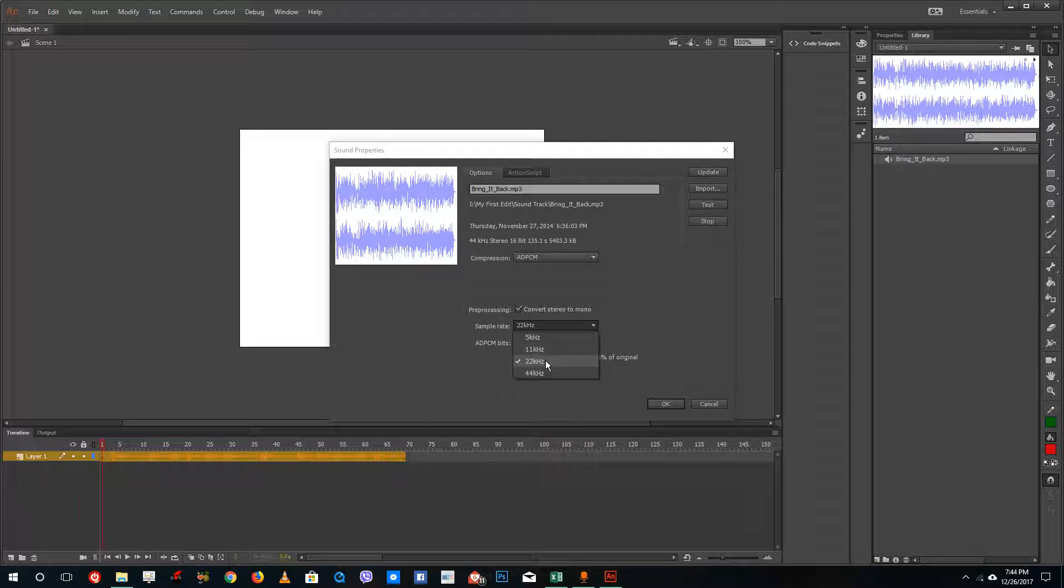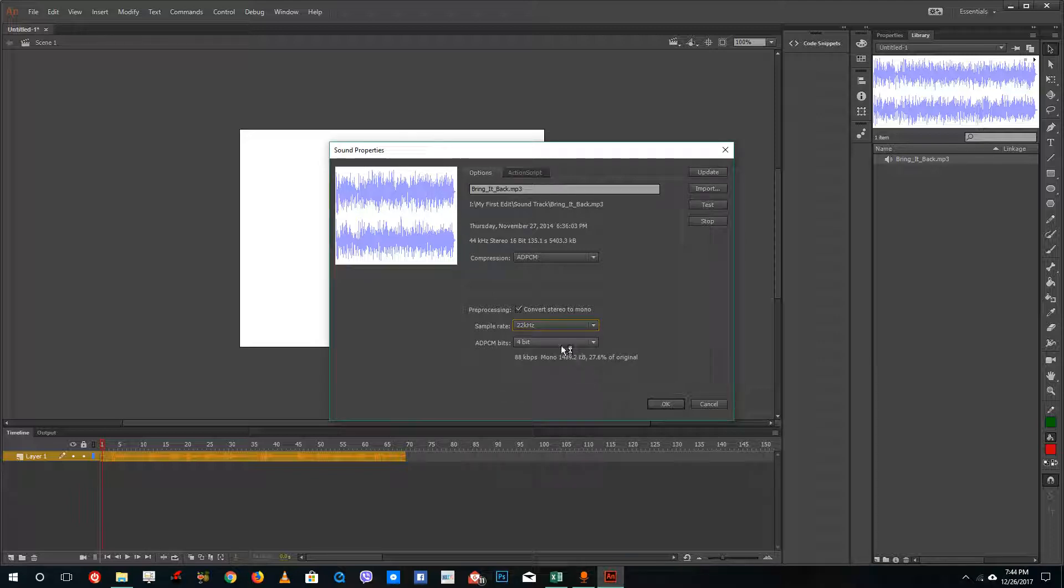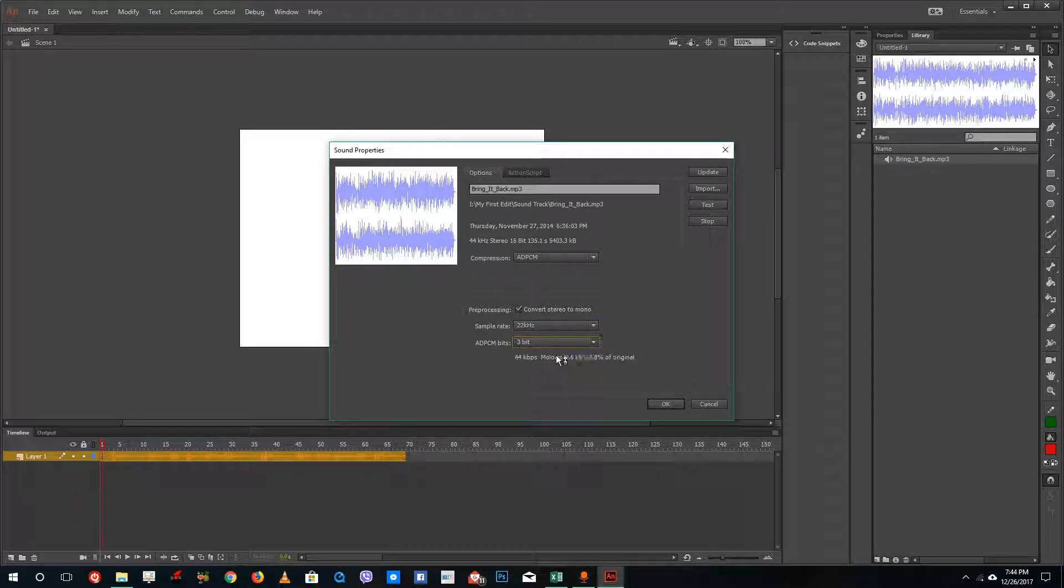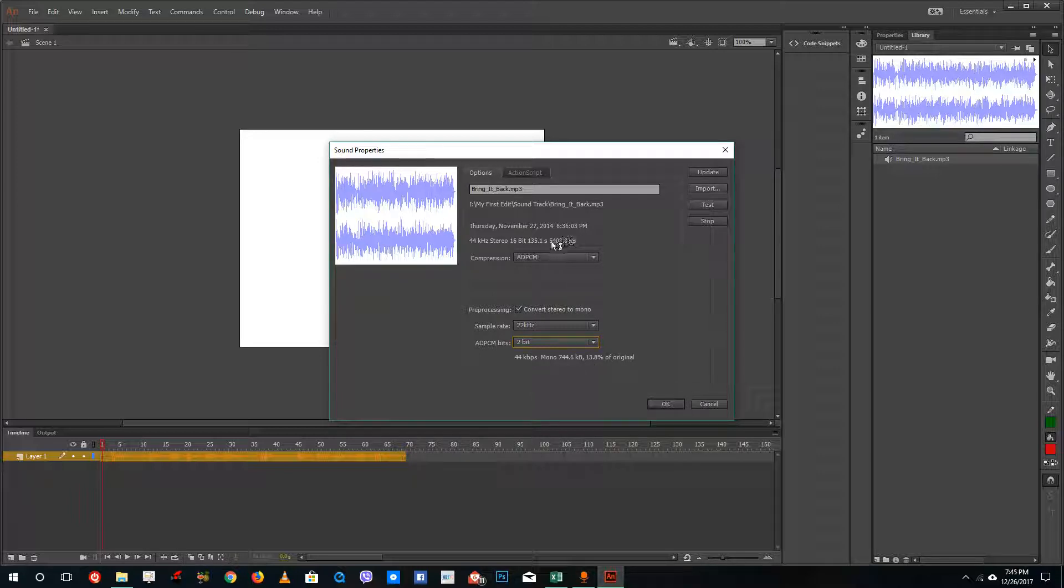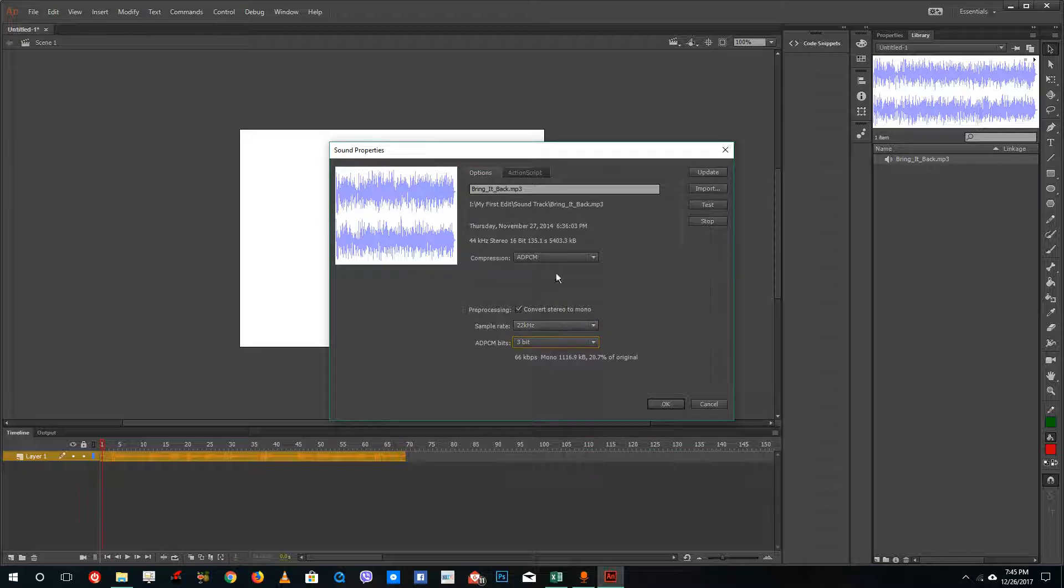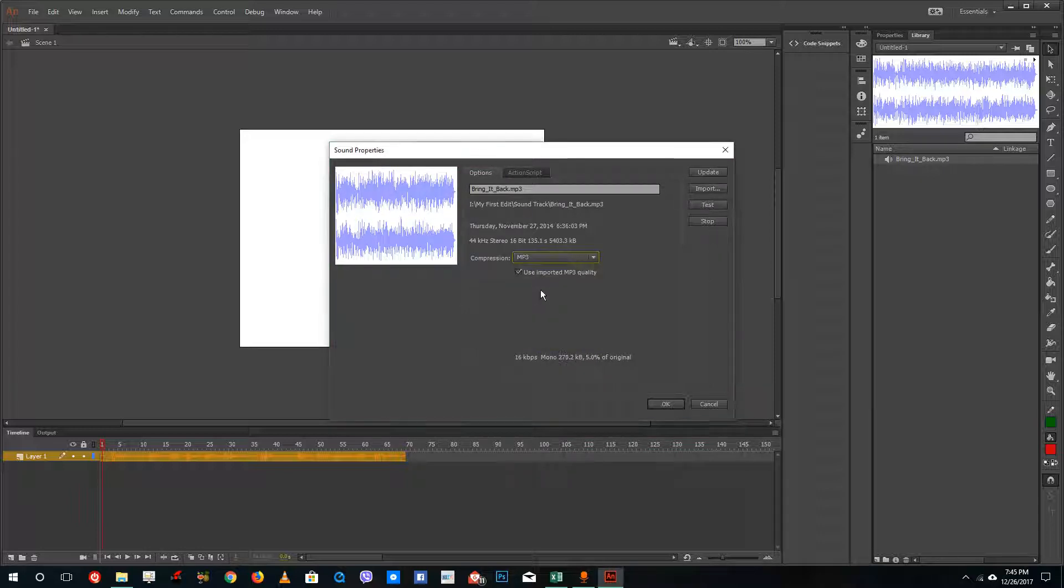an old 80s video game which does not have much high quality sound. You can bring down the bit depth as well and you can see that it converts this 5000 KB into 744 KB. This is ADPCM compression.